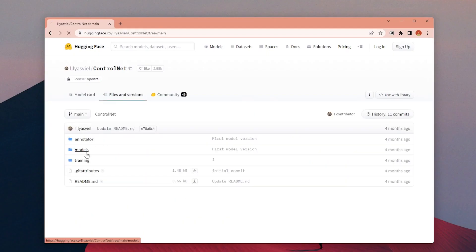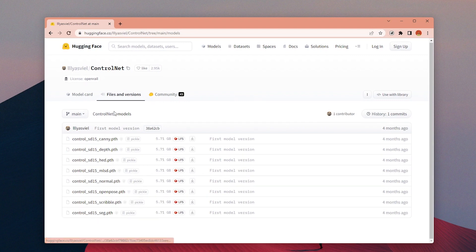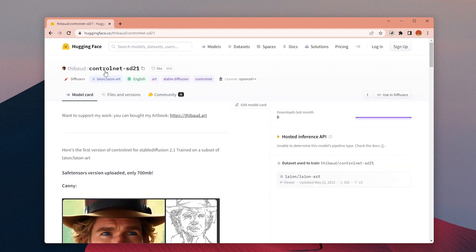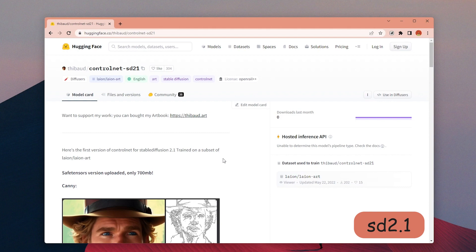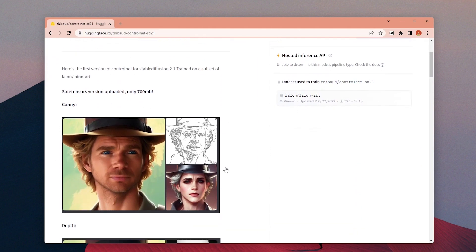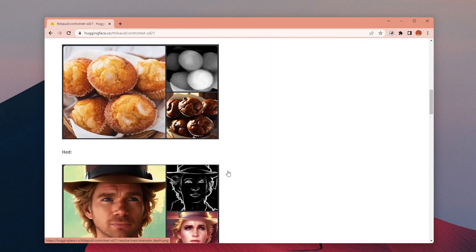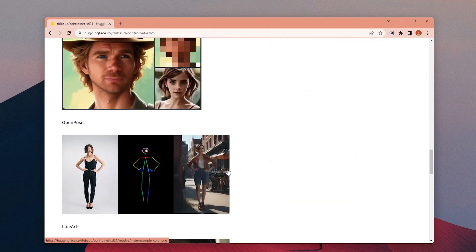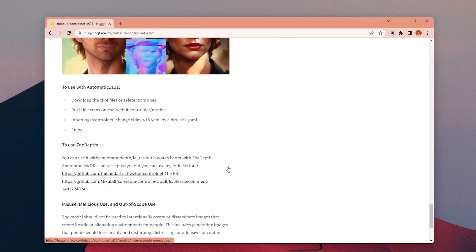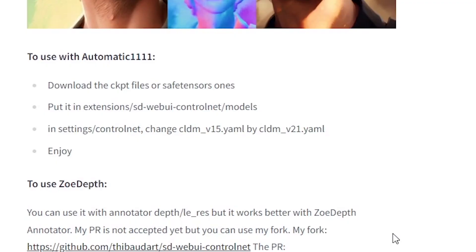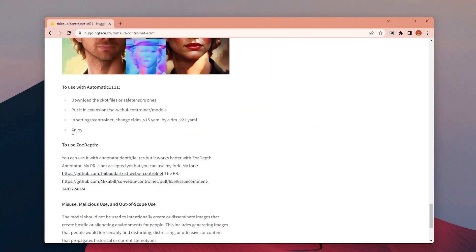But it is possible to download models for the 2.1 version too and use control net with this model. Since it is not as common as 1.5 version there are fewer materials and developments for the 2.1 version. I will share a video about it soon.